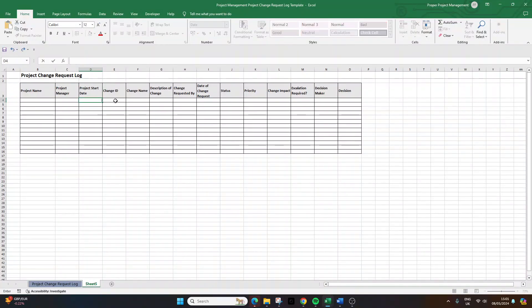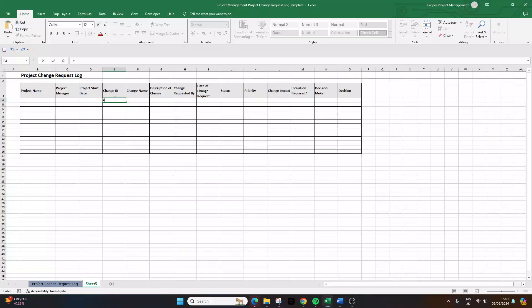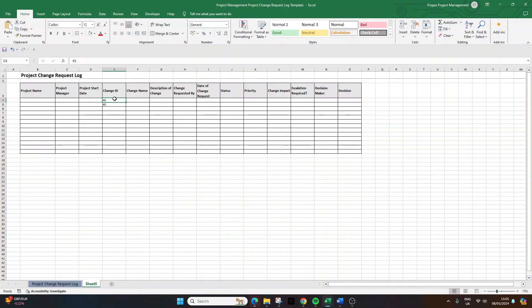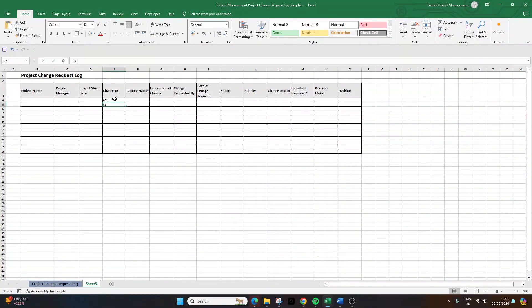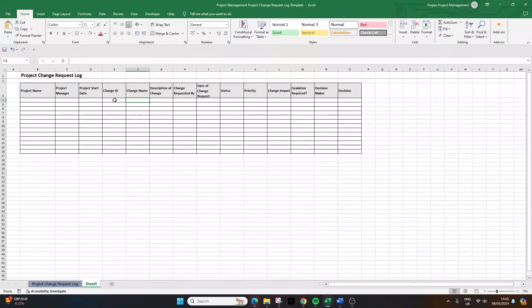So I'll remove that. Change ID. Now what I recommend that you do here is every change request that you have, or project change request that you have, you give a unique ID. And that's just really useful when it comes to updating stakeholders. So as an example, this could be something like one, two, et cetera. I think it makes sense to have like a hashtag zero one, hashtag zero two, et cetera. I think that just makes more sense. Change name.